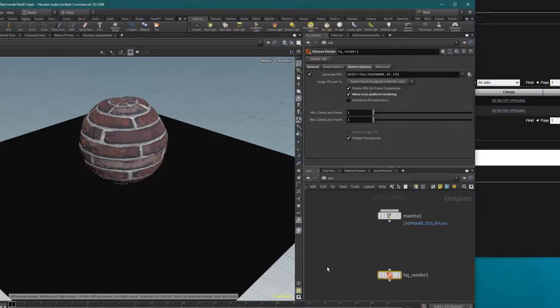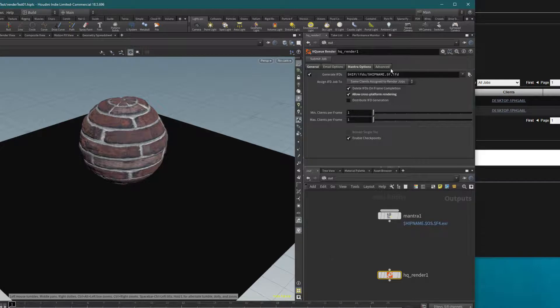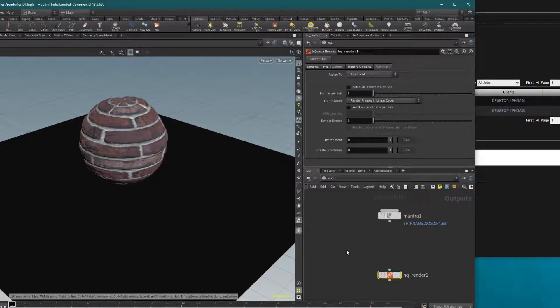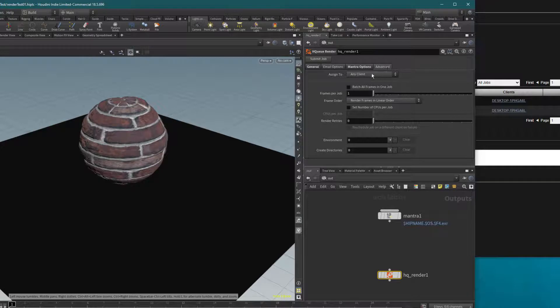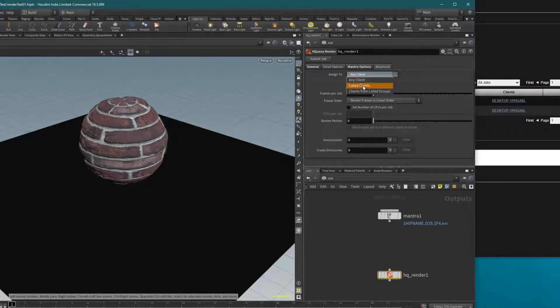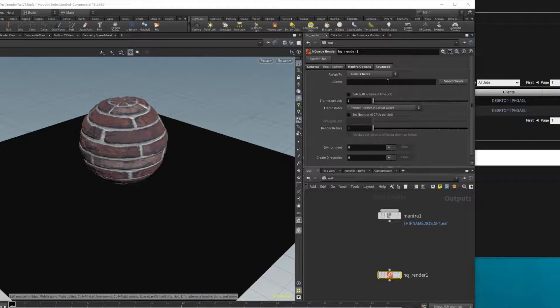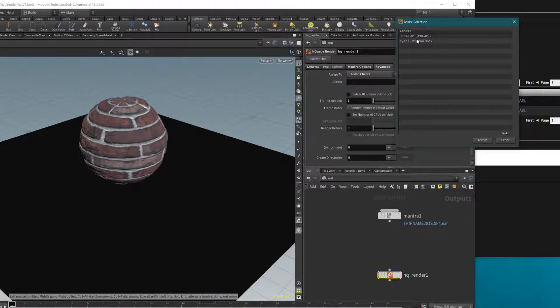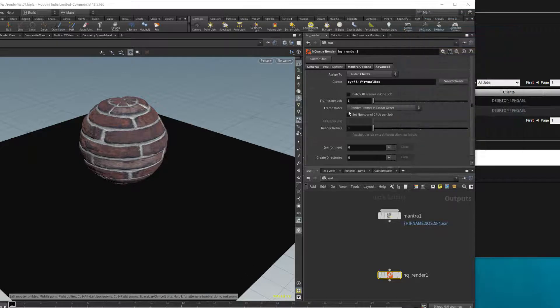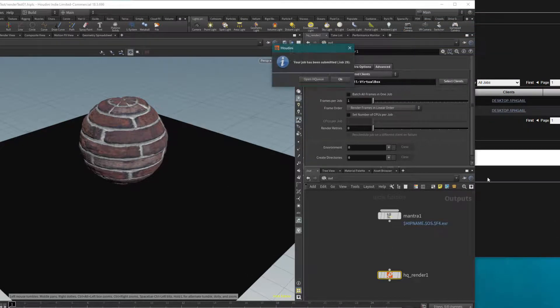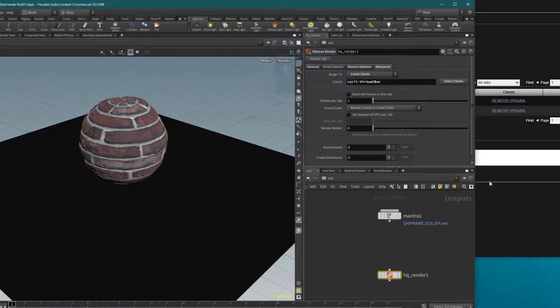I will be more specific this time because I want to try my render on Linux only. In Advance, I can use 'listed client,' and with listed client I will be able to select my serial virtual box. I will click on accept, then submit job.